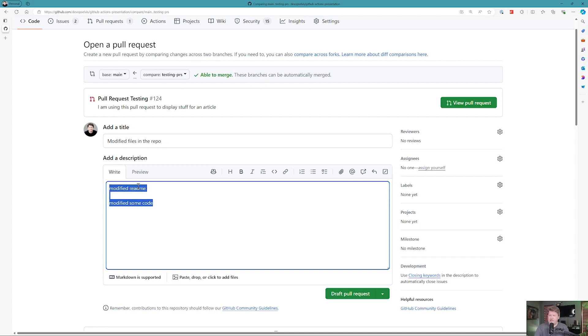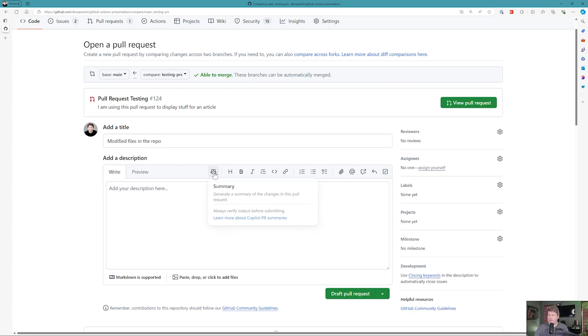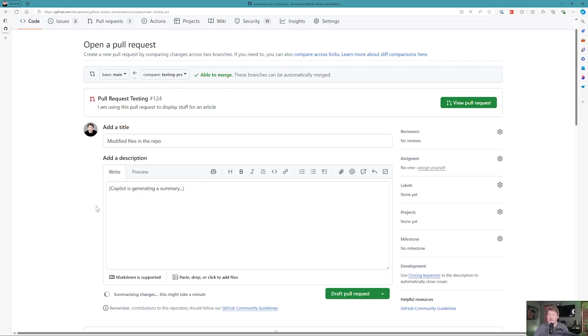But let's see what Copilot might tell me. If you're using Copilot Enterprise, you're going to have this little Copilot button here. If you click that Copilot button, you'll see that it can generate a summary of the changes in this pull request. So let's click that.